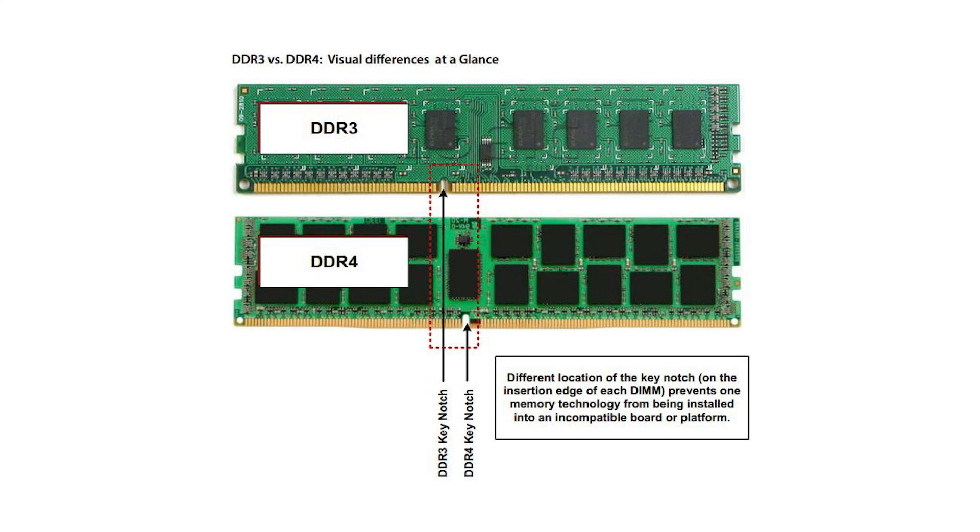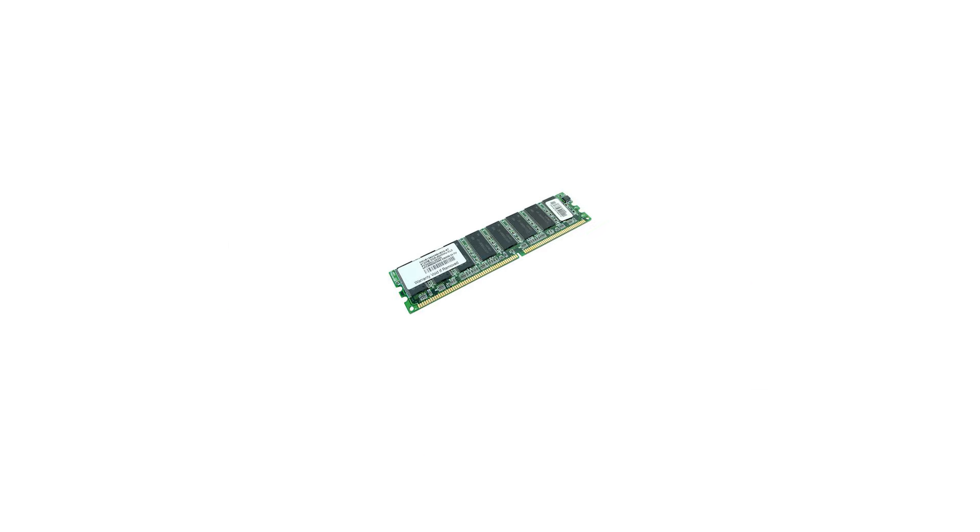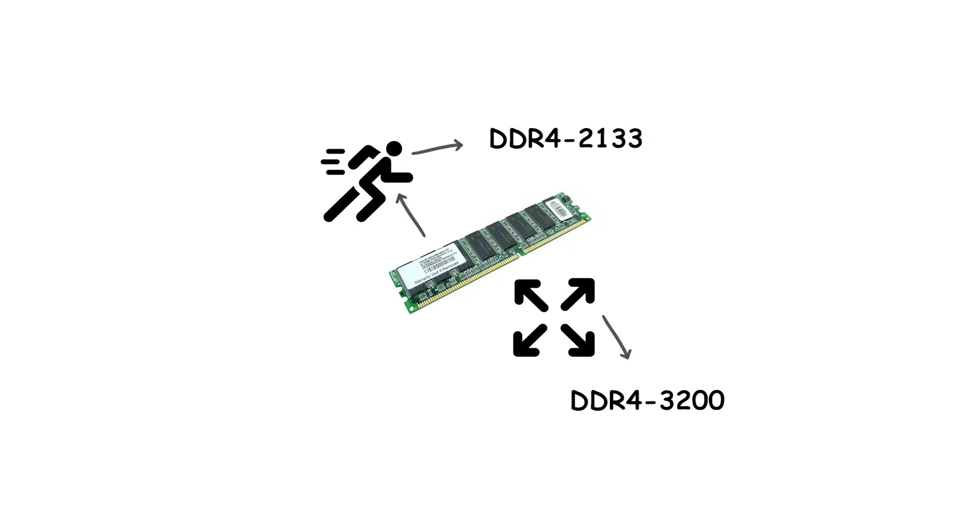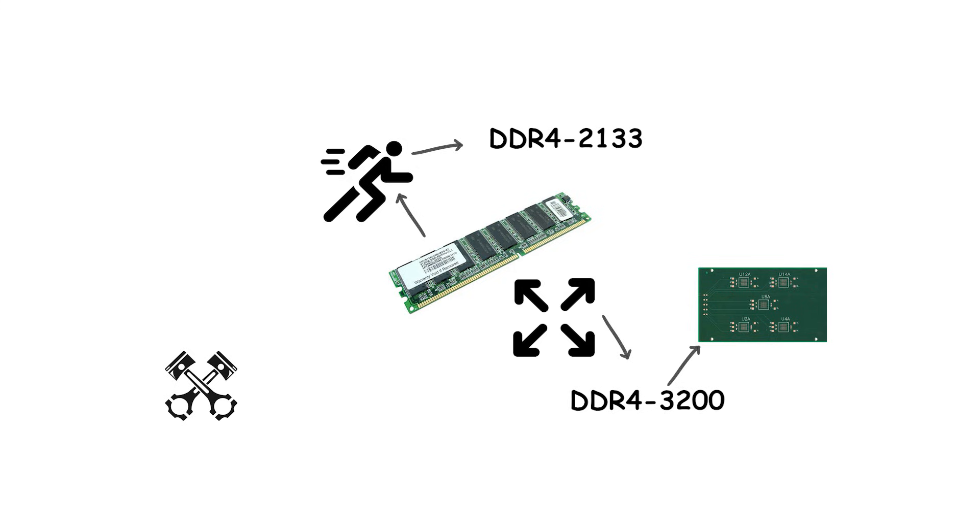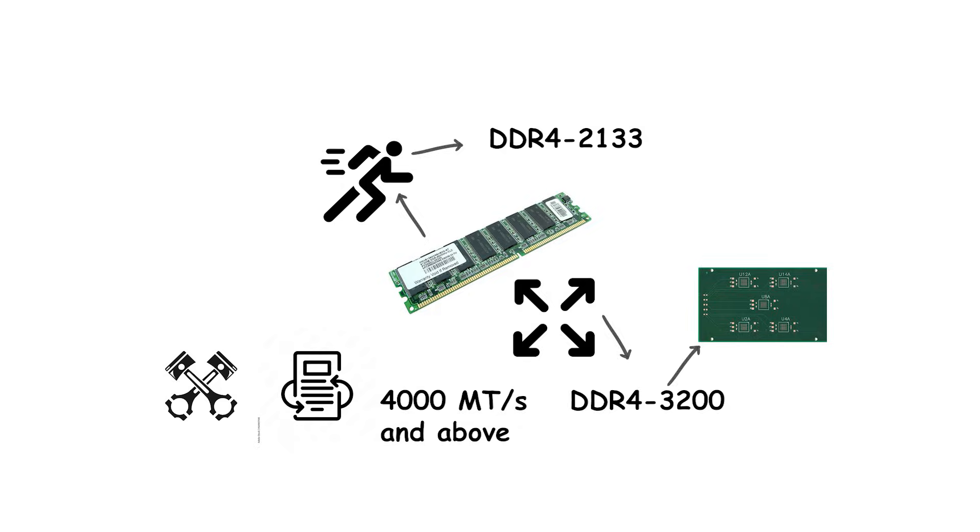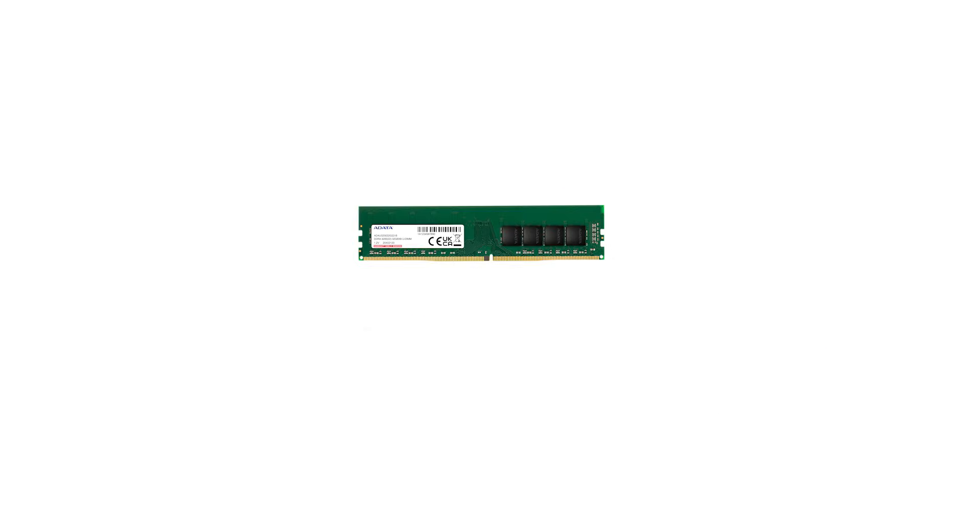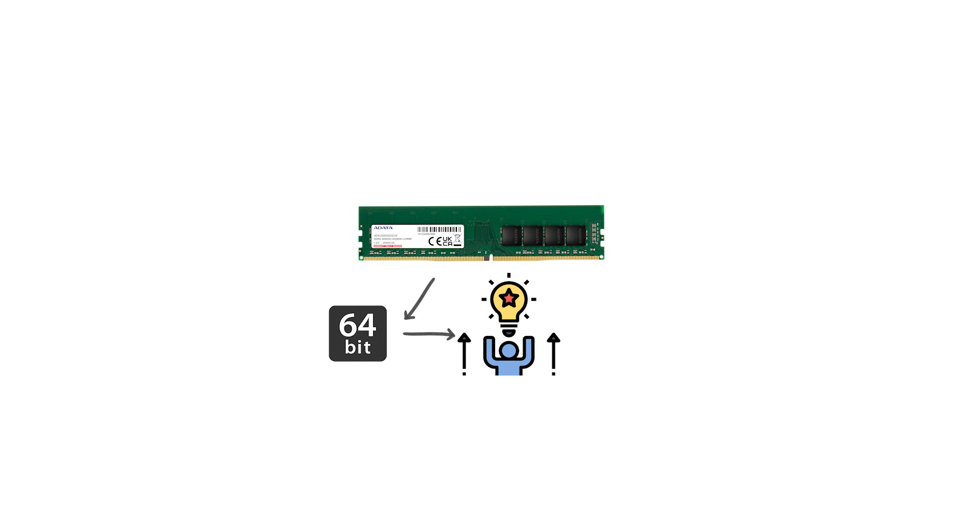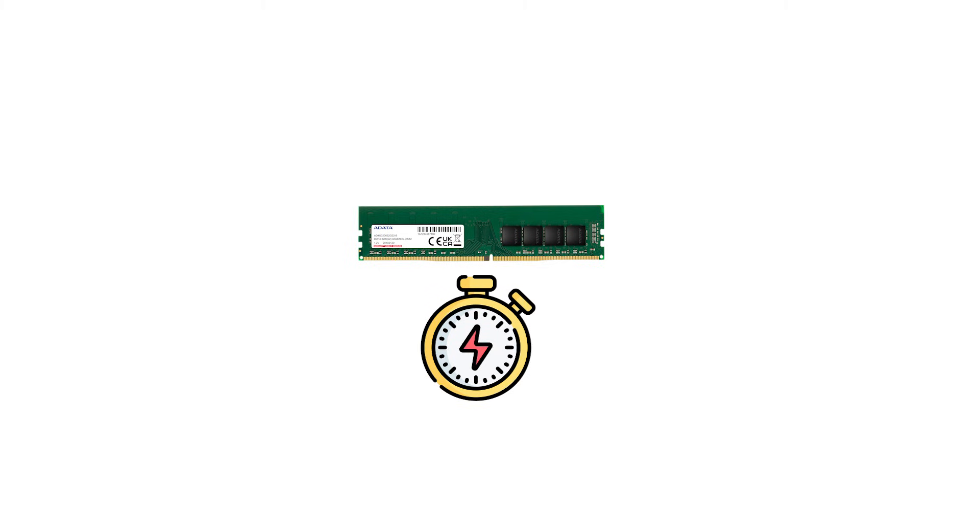Official DDR4 speeds started at DDR4-2133 and extended beyond DDR4-3200 in the JEDEC specification, though many performance kits and later revisions reached 4,000 megatransfers per second and above. At DDR4-3200, a single 64-bit channel could achieve up to 25.6 gigabytes per second of theoretical bandwidth.